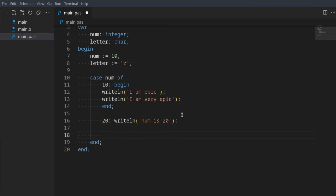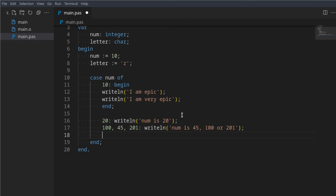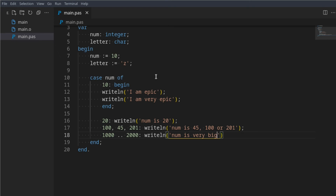You can also check for multiple values — for example, 45, 100, 201 — and writeln 'num is 45, 100, or 201'. You can also check in a range, for example 1000 to 2000, and writeln 'num is very big'. This is a case statement, so it's very similar to an if statement, however some do prefer it.